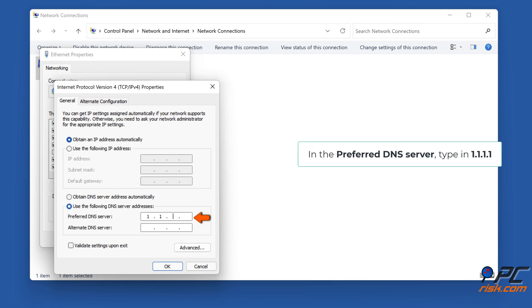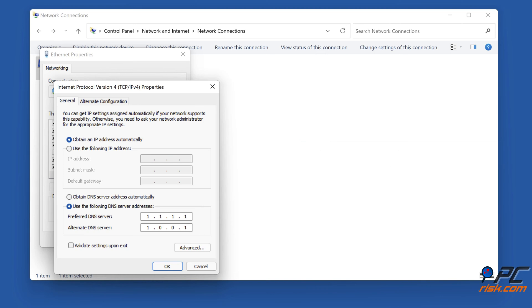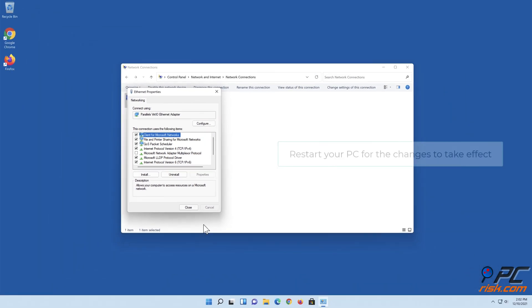Enter the following addresses or your preferred DNS addresses. In the Preferred DNS Server, type in 1.1.1.1. In the Alternate DNS Server, type in 1.0.0.1. Click OK to save Settings. Restart your PC for the changes to take effect.